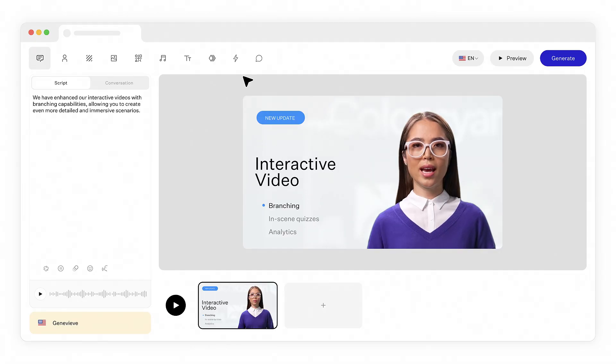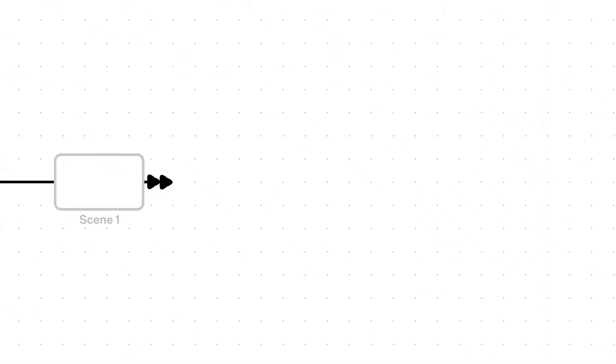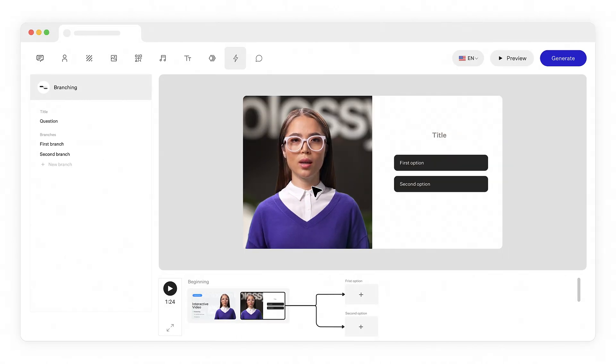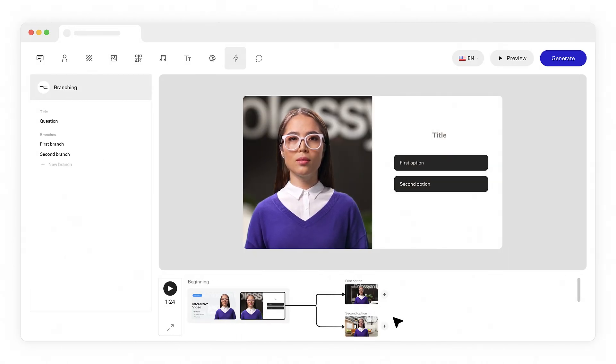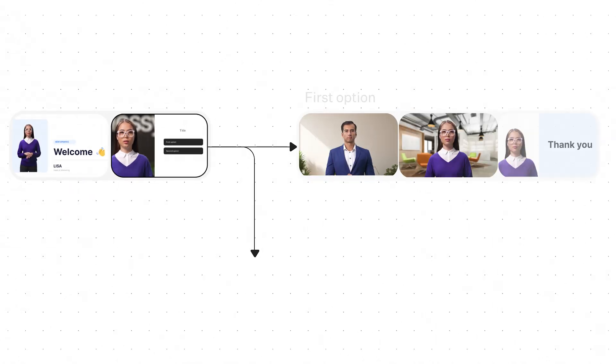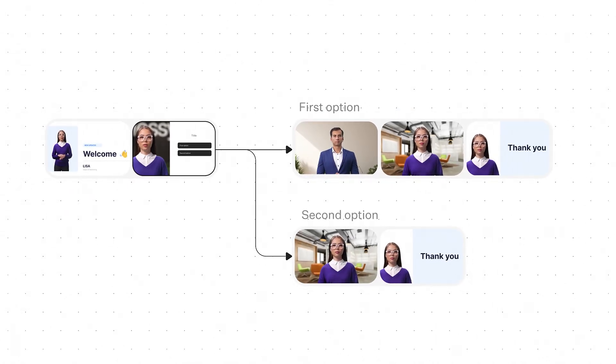We have enhanced our interactive videos with branching capabilities, allowing you to create even more detailed and immersive scenarios. Your audience can now explore complex decision paths that mirror real-world challenges.